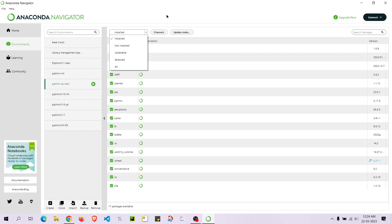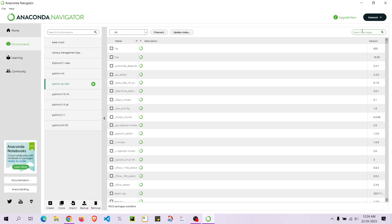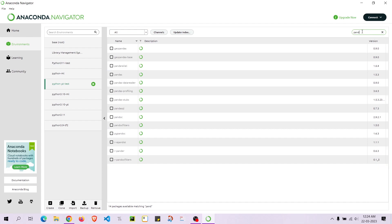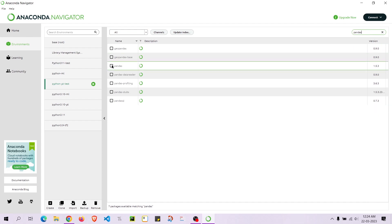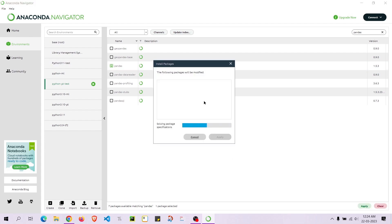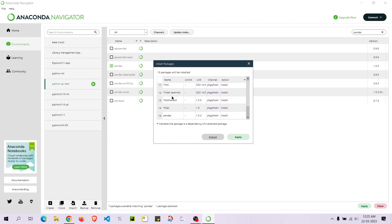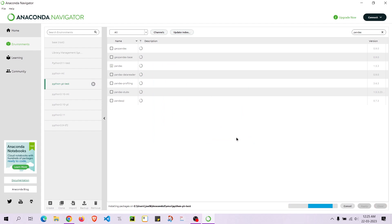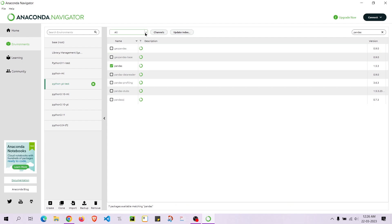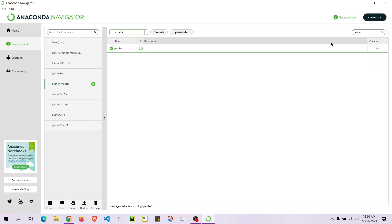Now if I select All packages and want to install a specific package — let's say pandas — pandas version 1.5.3 is shown. I'll click on it and press Apply. It will prompt us once and possibly twice because of dependencies. It pulls out all the dependencies required for pandas to work, and once I apply, it starts downloading and installing the packages. It has now completed installing pandas.